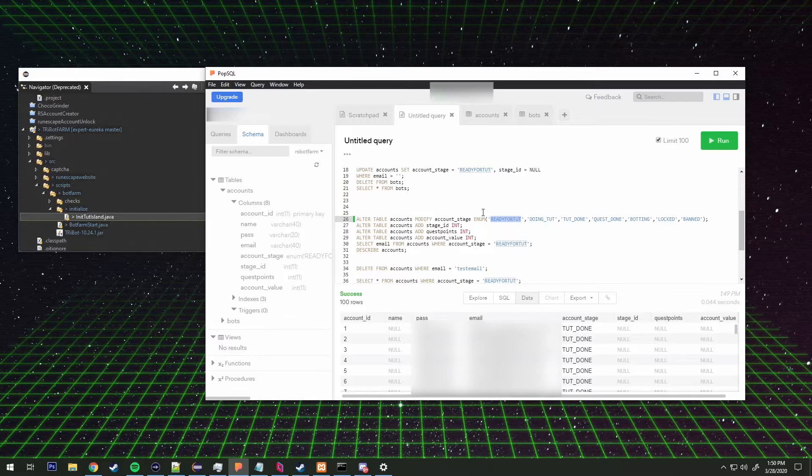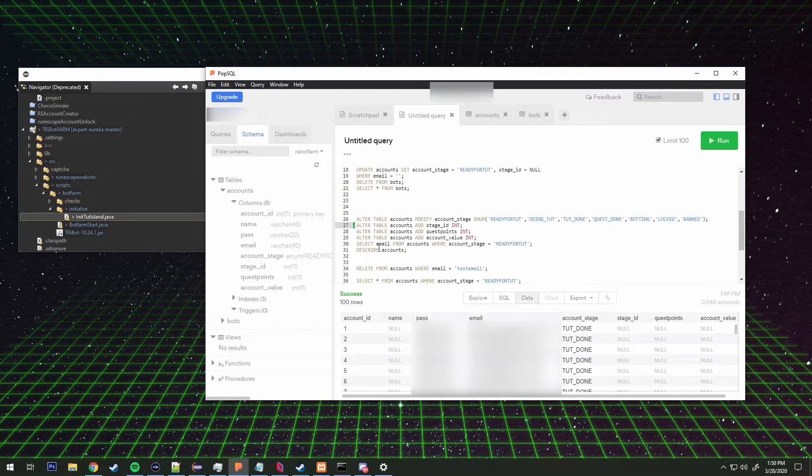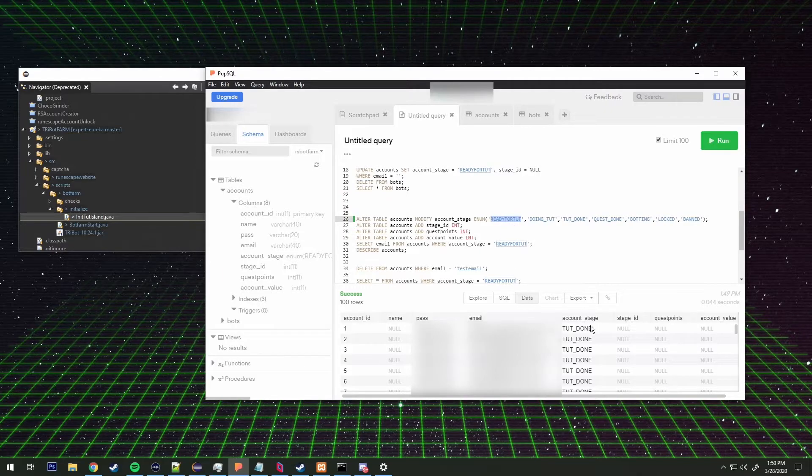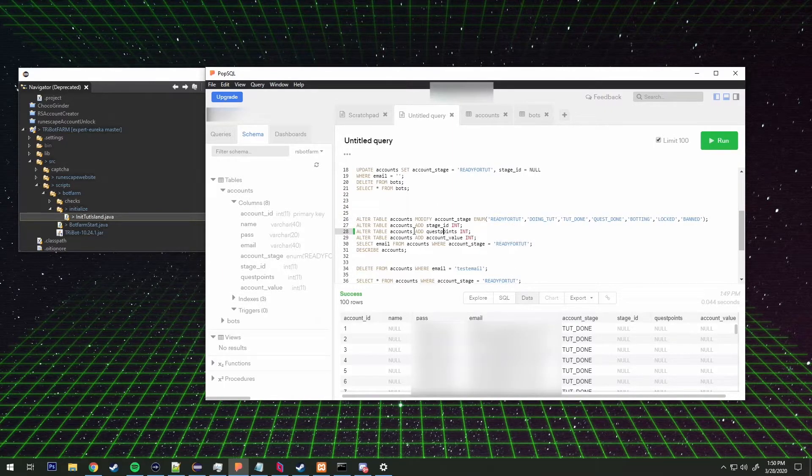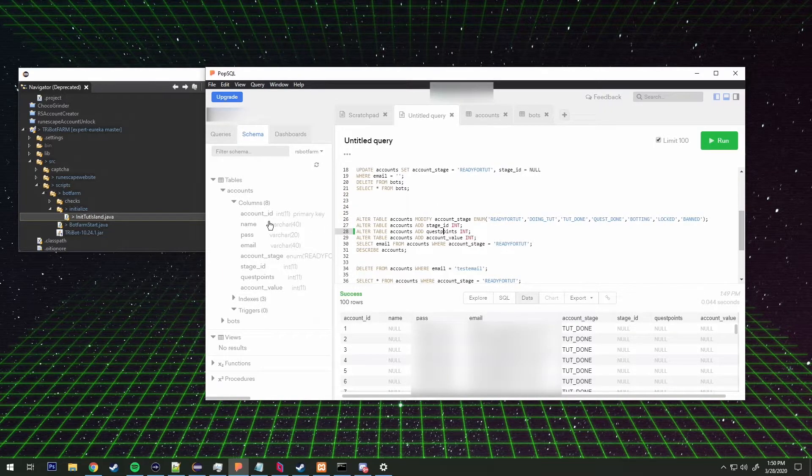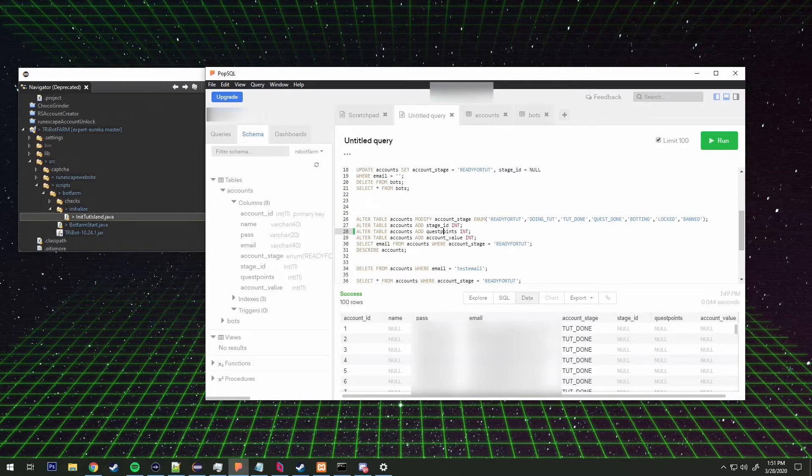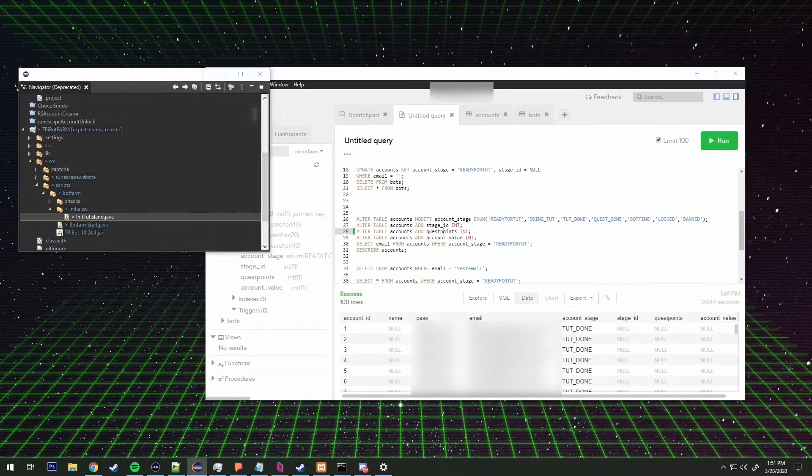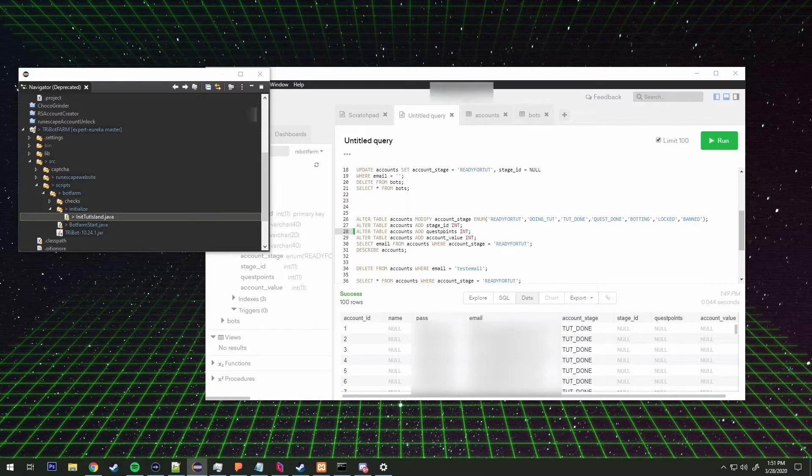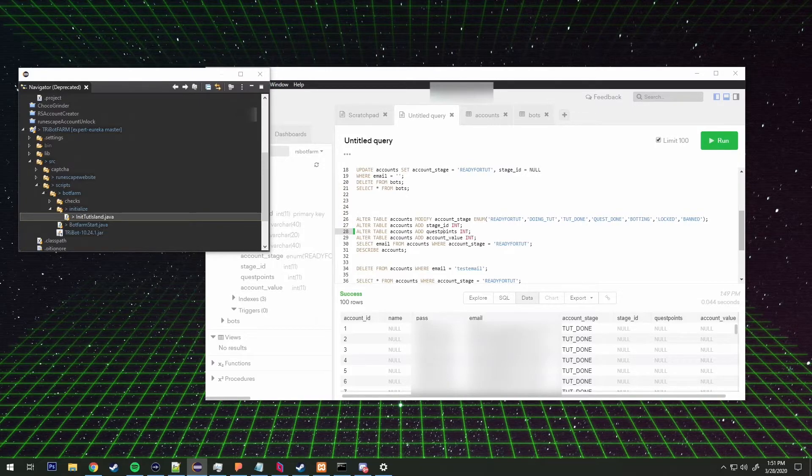It sets the account stage to ready for tut. So that's how that gets the ready for tut account stage. Once that's done it returns an account, then it goes back into the start account method.